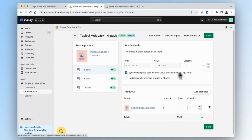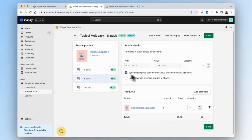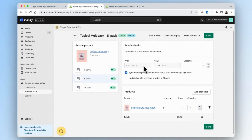We can also make further customizations to each of these multipacks by adjusting the discount. If we do add a discount, we can also update the bundle compare-at price to show our customers the deal they're getting with the multipack. As the individual item prices fluctuate for any reason, this price will also update automatically.